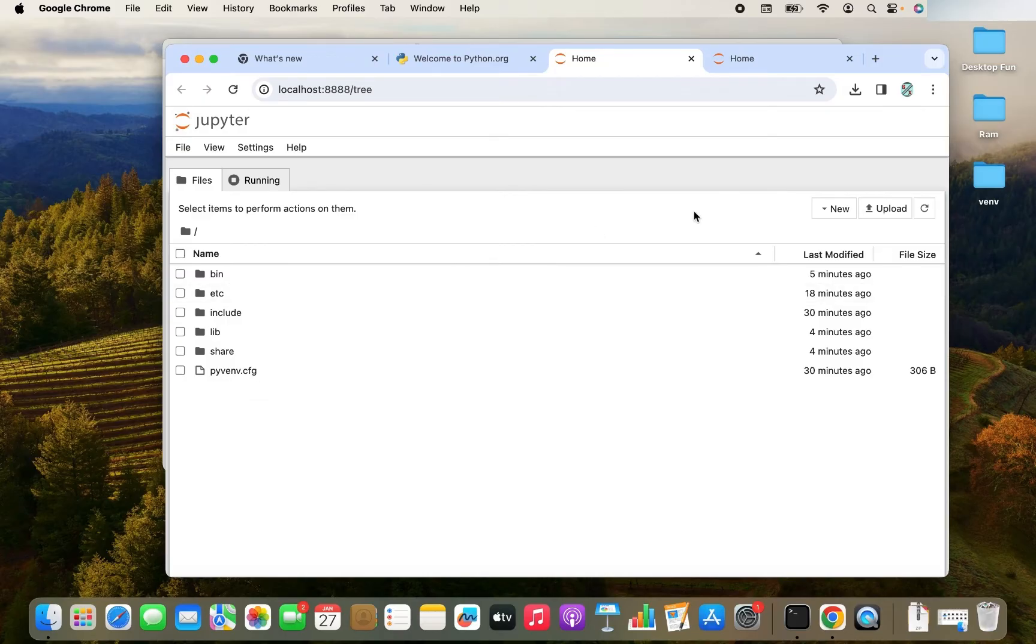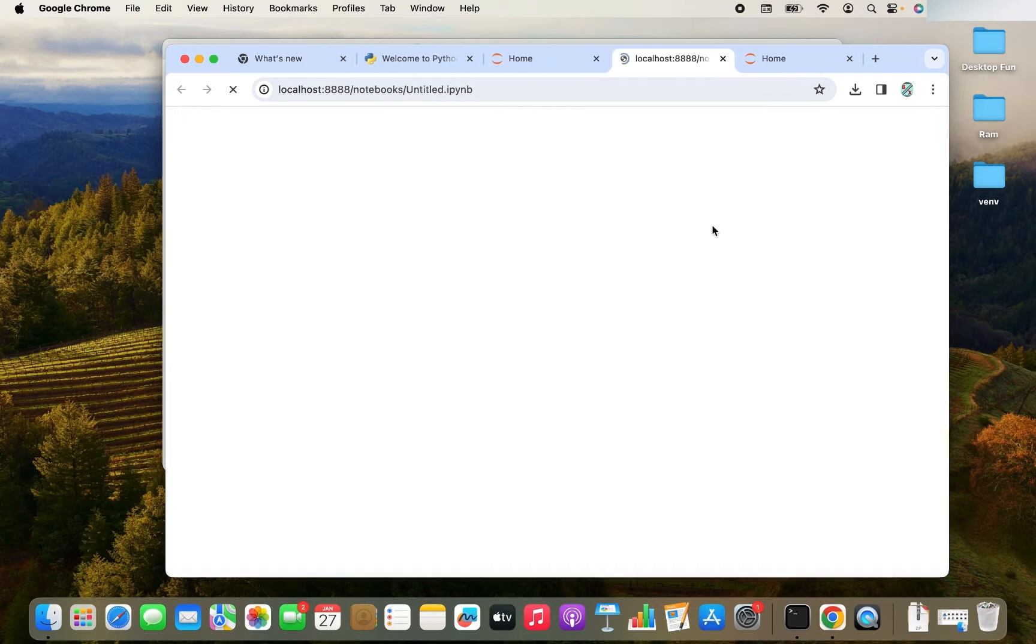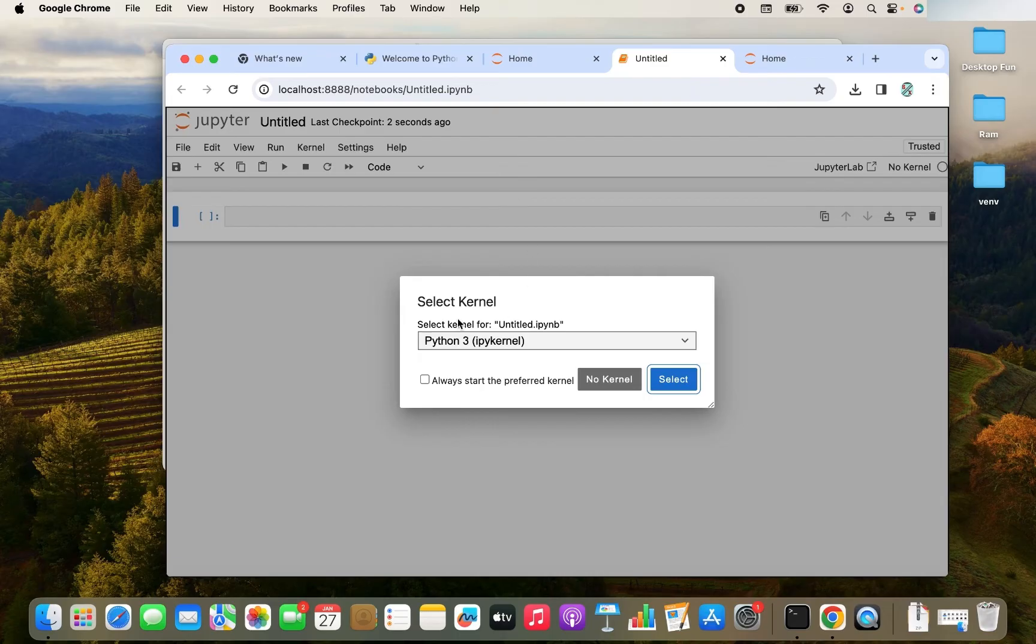Now you would want to code something. So to do that, you will have to start a new notebook. So for that, you click on here on new and over here you can see the notebook option. You click on it. And a new notebook has opened for you.